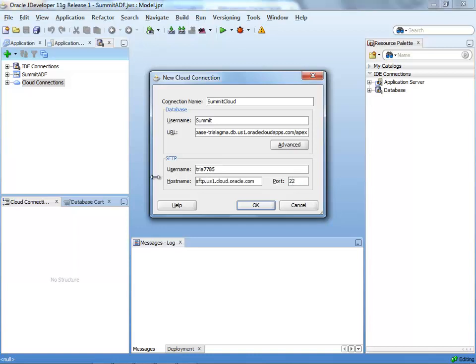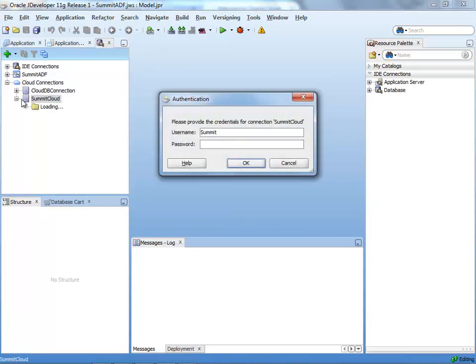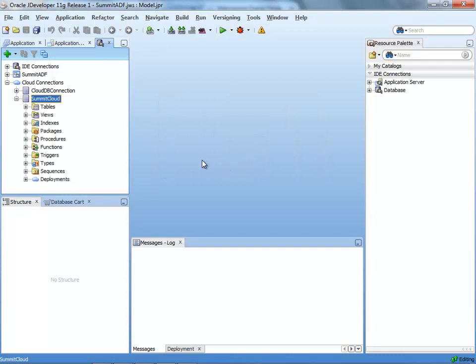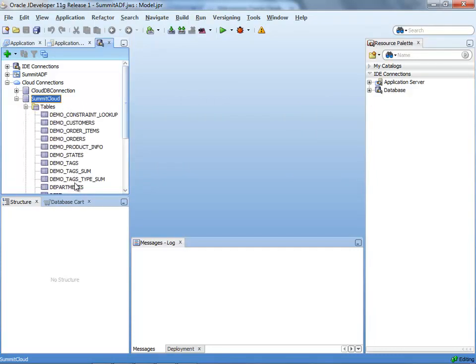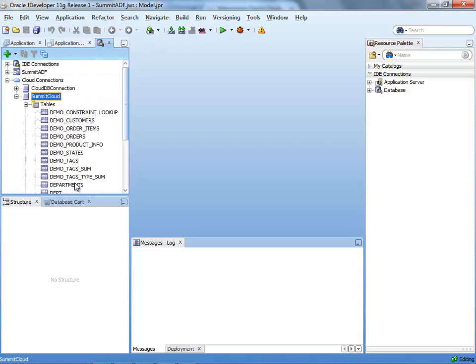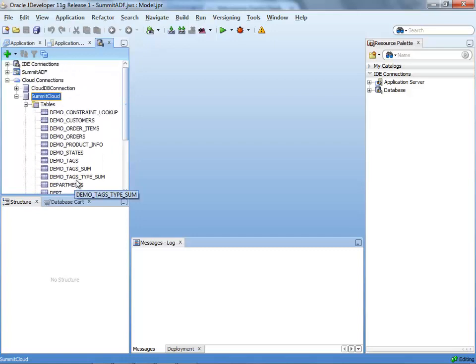And in our case we needed port 22 here. We can click OK. And now we can actually browse our database. We need to insert the password that we set for our new user. And we can look into which database objects are available right now.